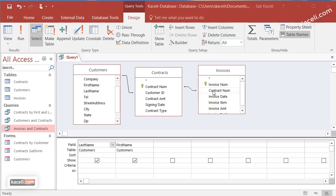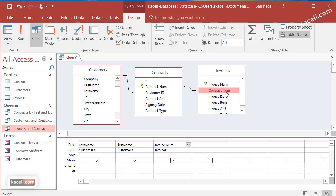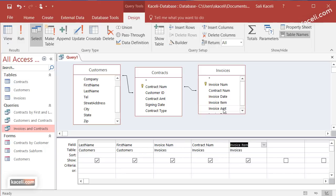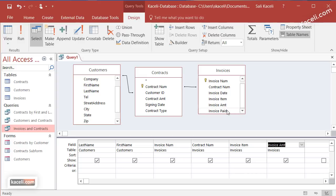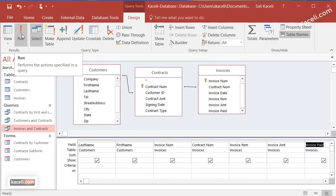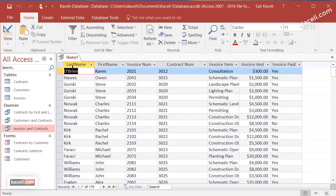Here we want, for example, the invoice number, the contract number — double-clicking at this point — the item, the amount, and then whether it was paid or not. Now let's run this and see what it looks like. Notice you have the first name, last name — they are kind of backwards. You can go back to design view and readjust it, and we have invoices paid or not.